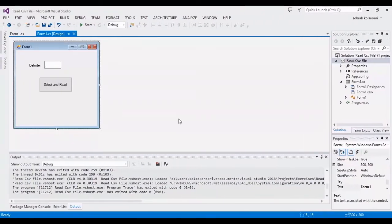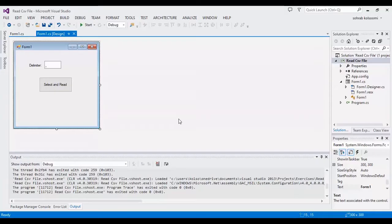Hello everyone, I am Sohrab from Agrimistoff and today I want to show you how to read CSV file in C-sharp.